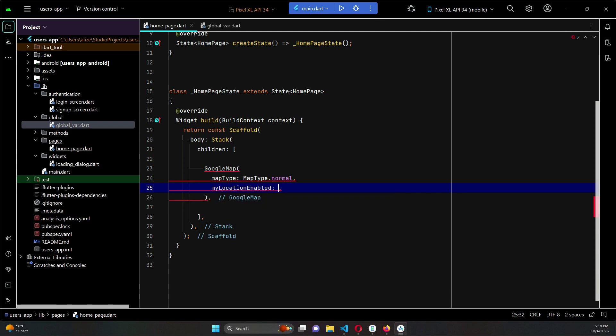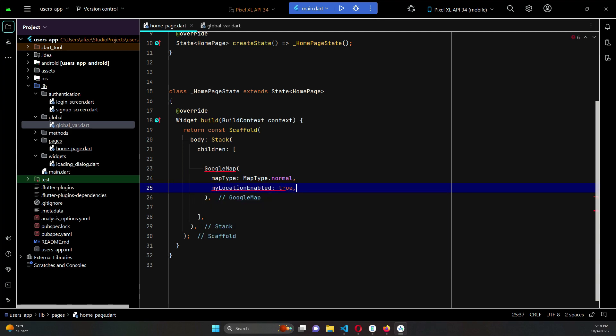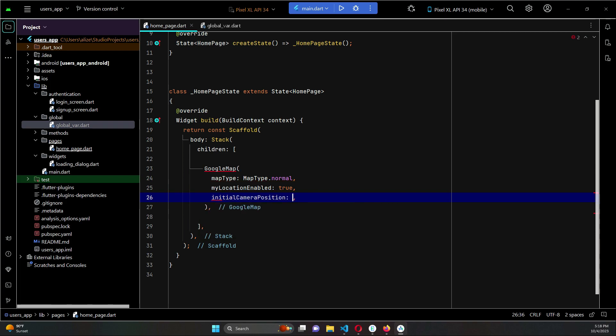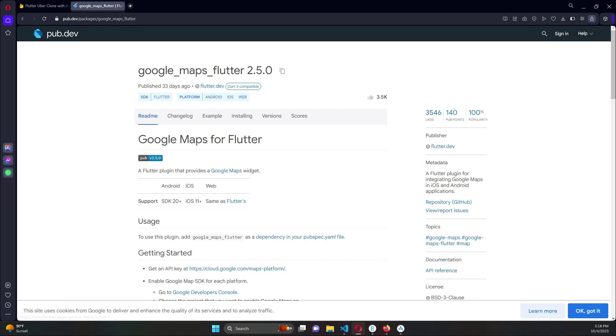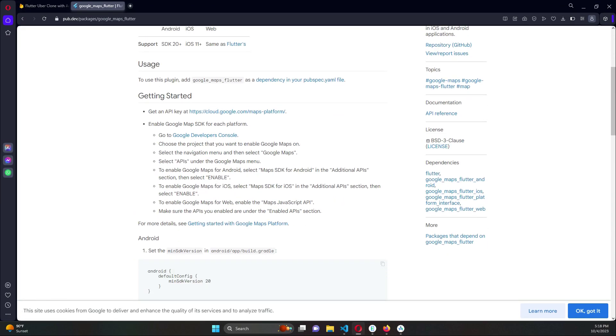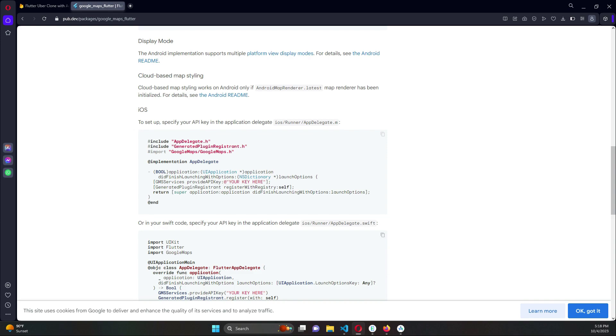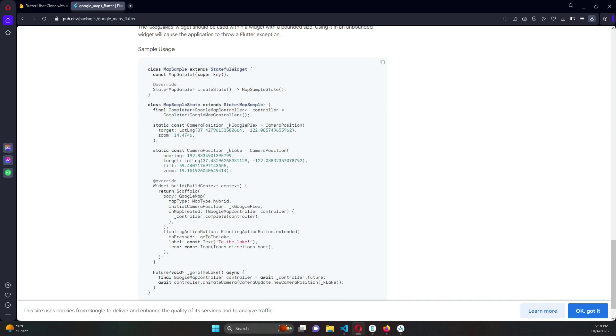myLocationEnabled true, then the initial camera position. For now we will just pass a default location. Of course later we will get the user current location, user current live location. So for that purpose, go to the documentation of Google Maps Flutter, and the initial location.